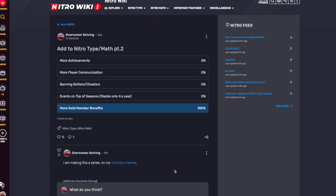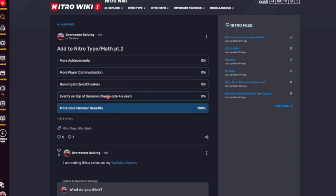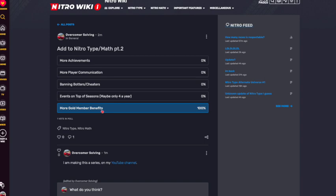So as you can see, this is the updated version of the poll. We have more achievements, more player communication, banning botters and cheaters, events on top of seasons, and more gold member benefits. Now, obviously, all of these are really good to the game, especially all the ones that I did, even in the last poll. But I'm doing the ones that were most voted for in the last one. So by the time you're seeing this video, this poll will have been up for about two days, maybe one day. So I'll leave the link in the description for this poll if you want to come and vote in this poll. And if you want to vote in the last poll, you can do that too. However, the last one, not really as important anymore.